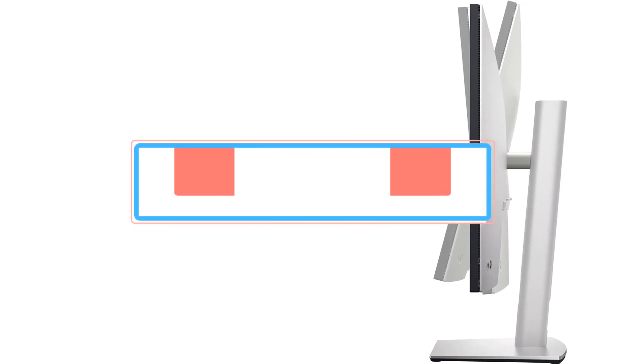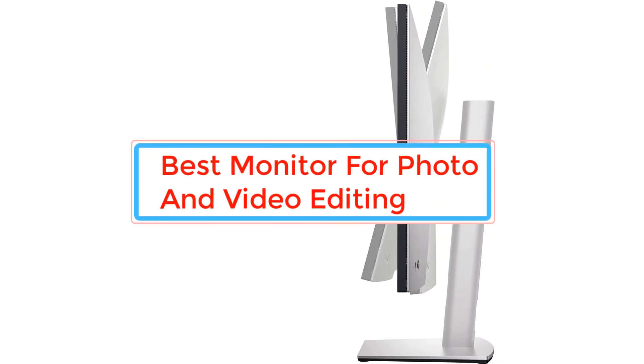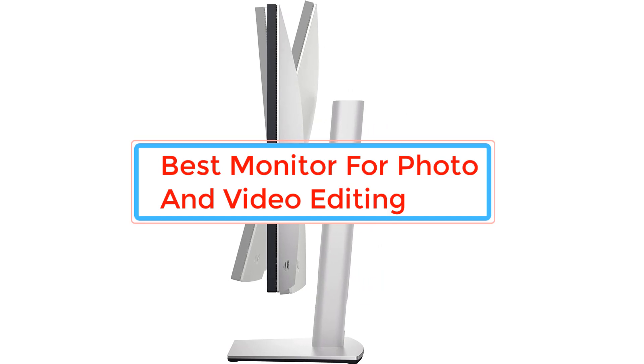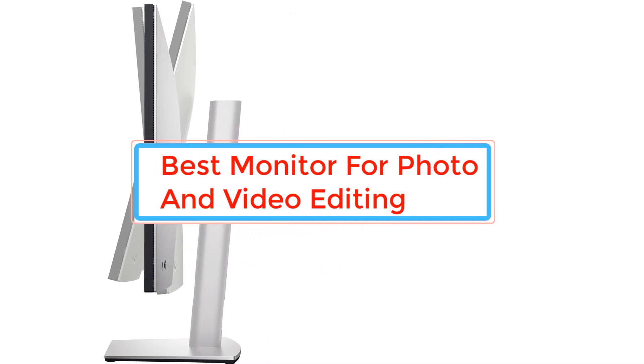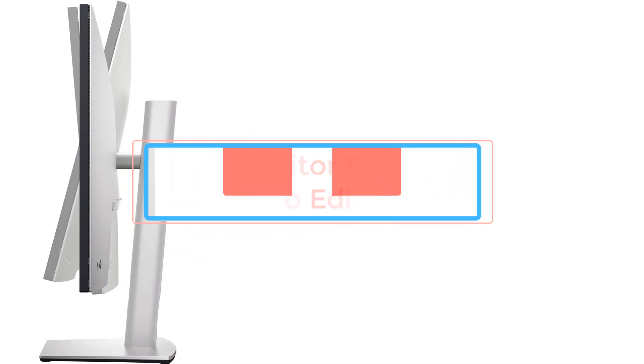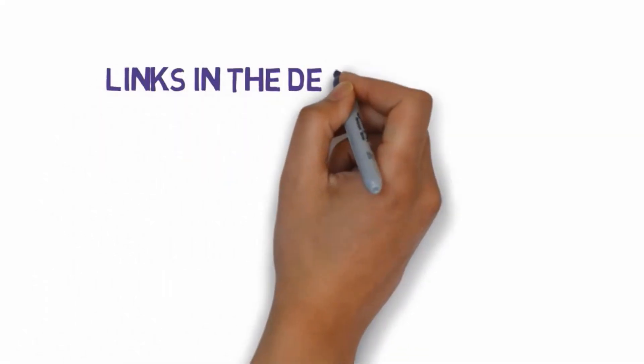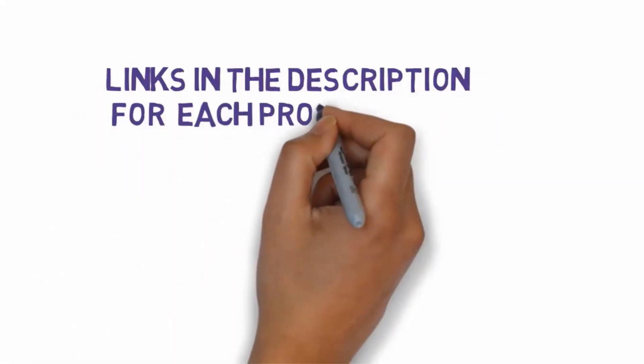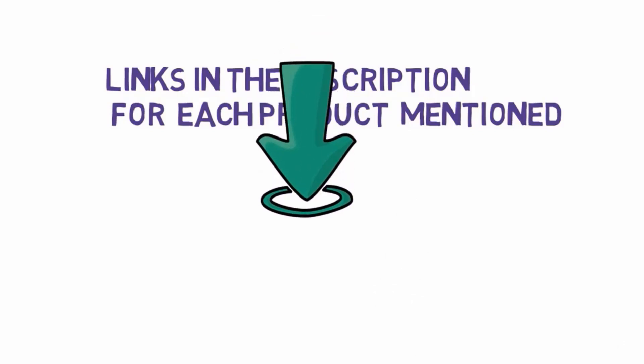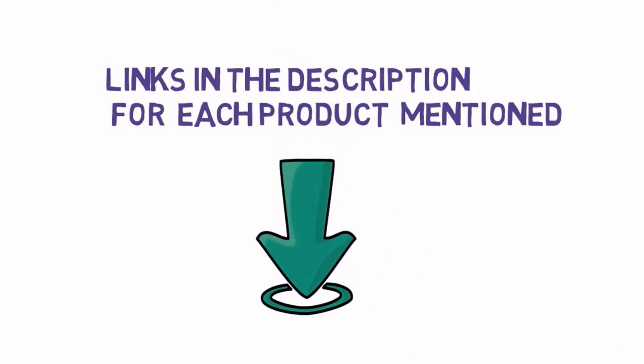Are you looking for the best monitor for photo and video editing? In this video we will look at some of the best monitors for photo and video editing on the market. Before we get started, we have included links in the description, so make sure you check those out to see which one is in your budget range.